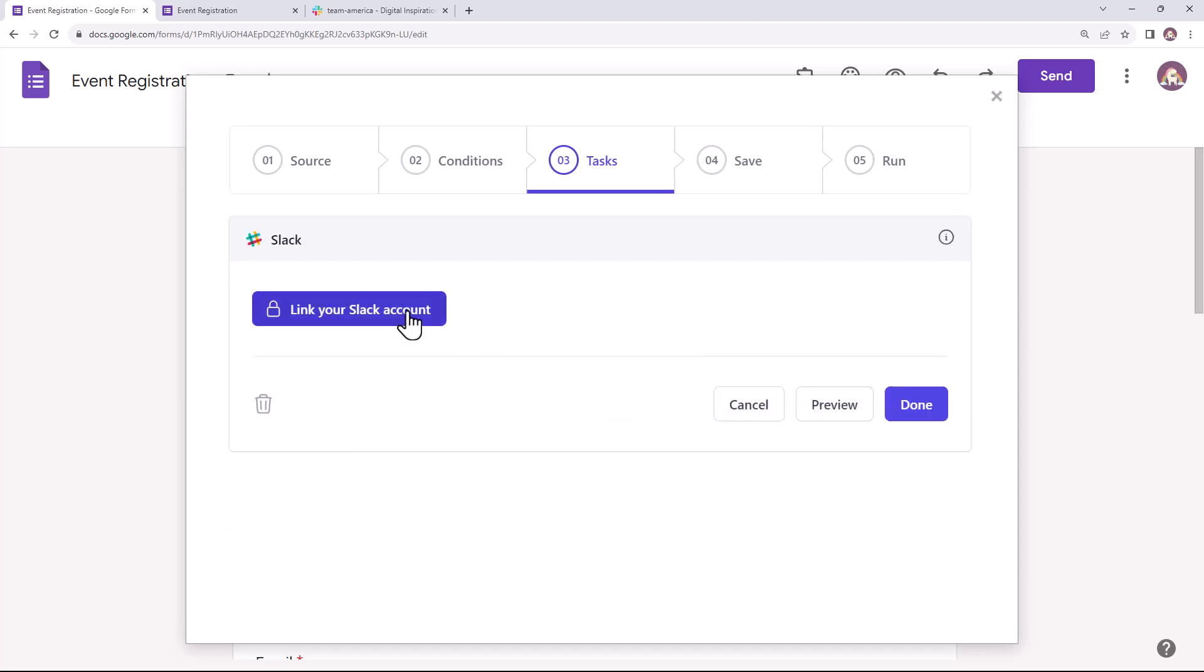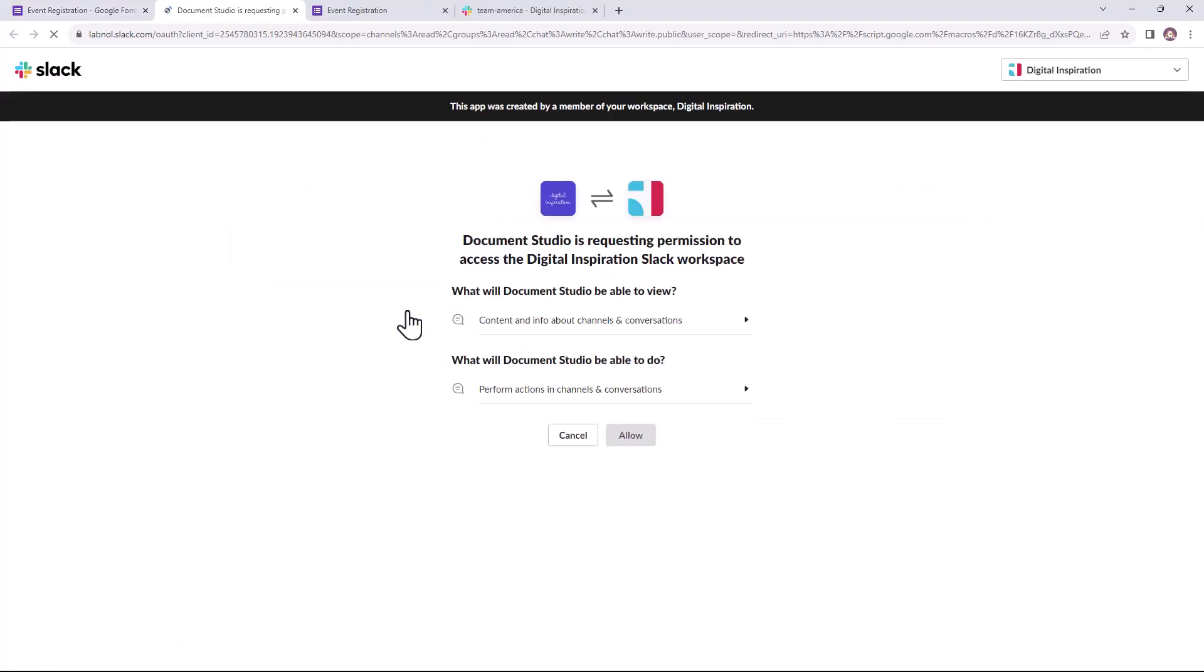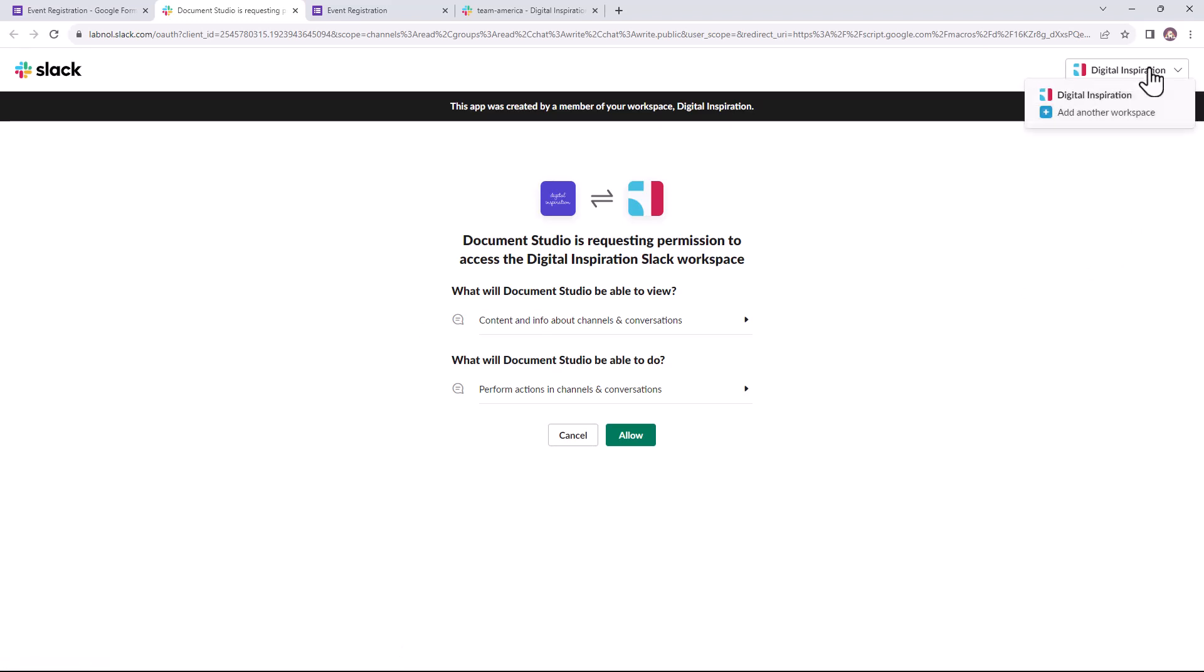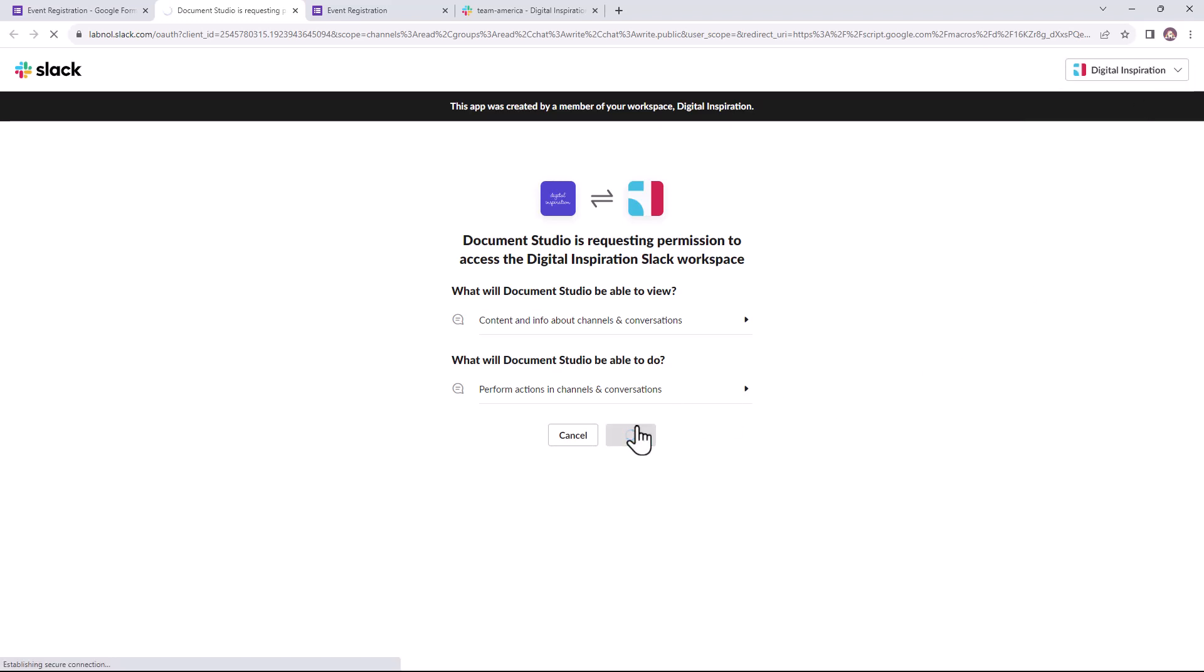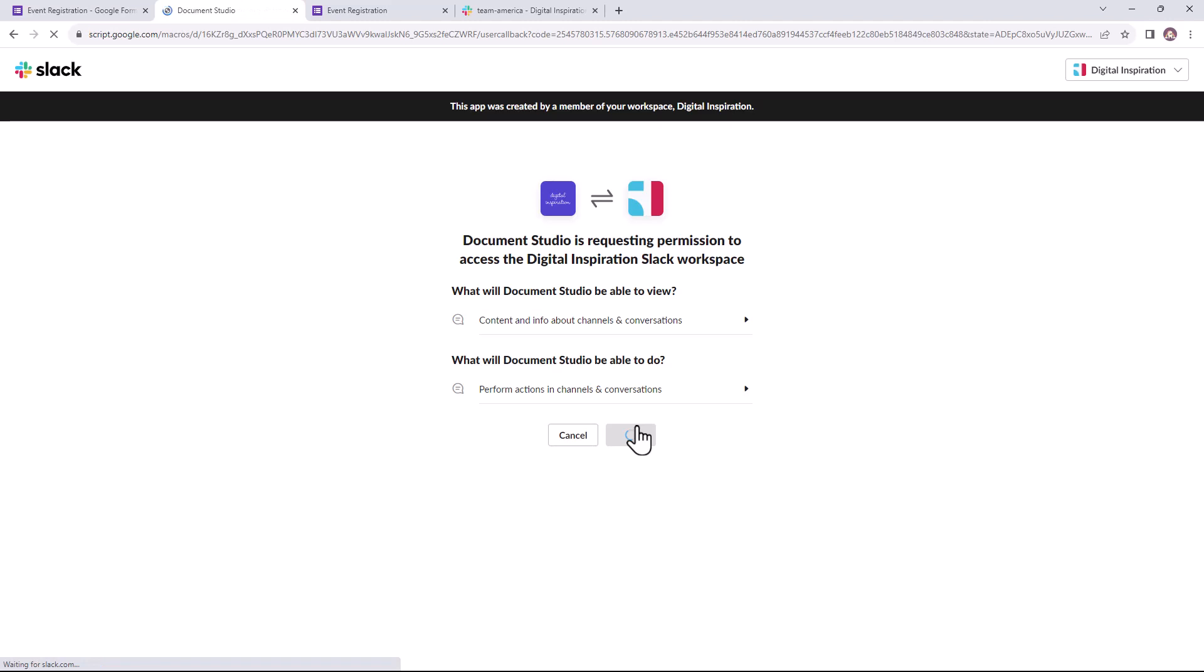Here you will have to first link your Slack account with Document Studio. You will be redirected to this page where you will be required to grant access to your Slack workspace to the add-on. If you have multiple workspaces, you can select the one that you want to integrate from this dropdown here. Click Allow to grant the necessary permissions. Your Slack account has been successfully linked and you can close this page now.